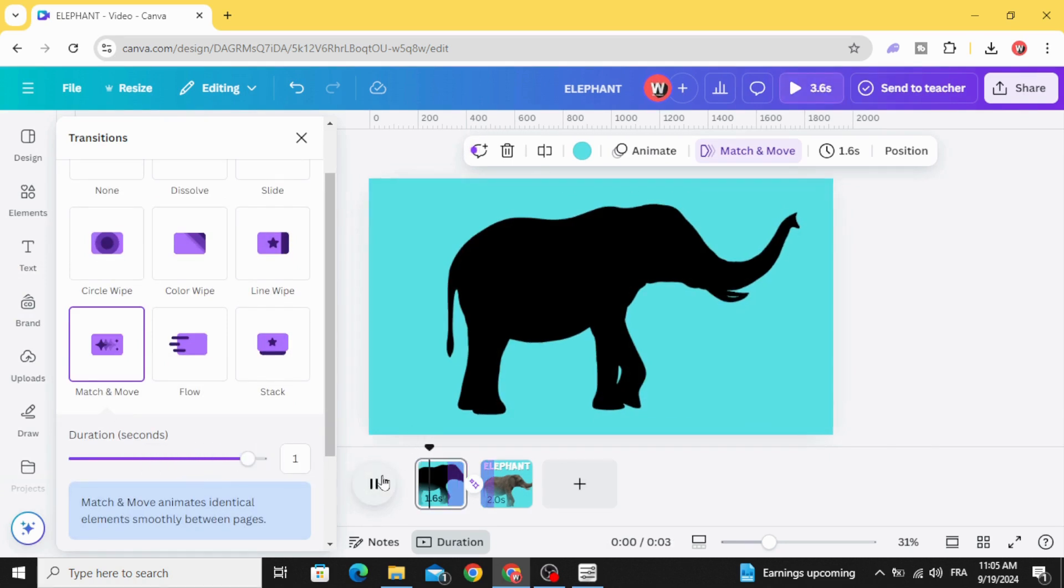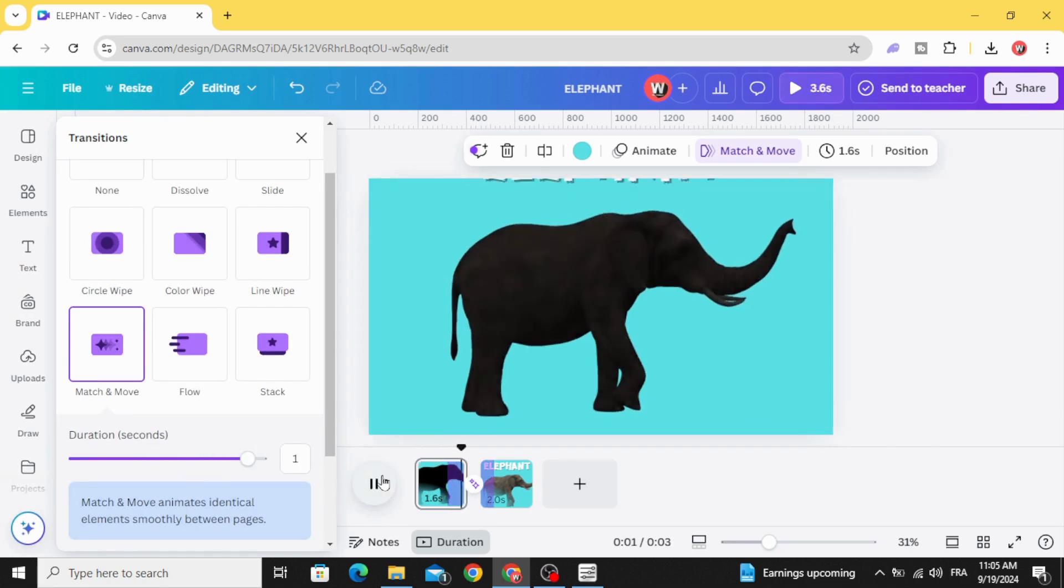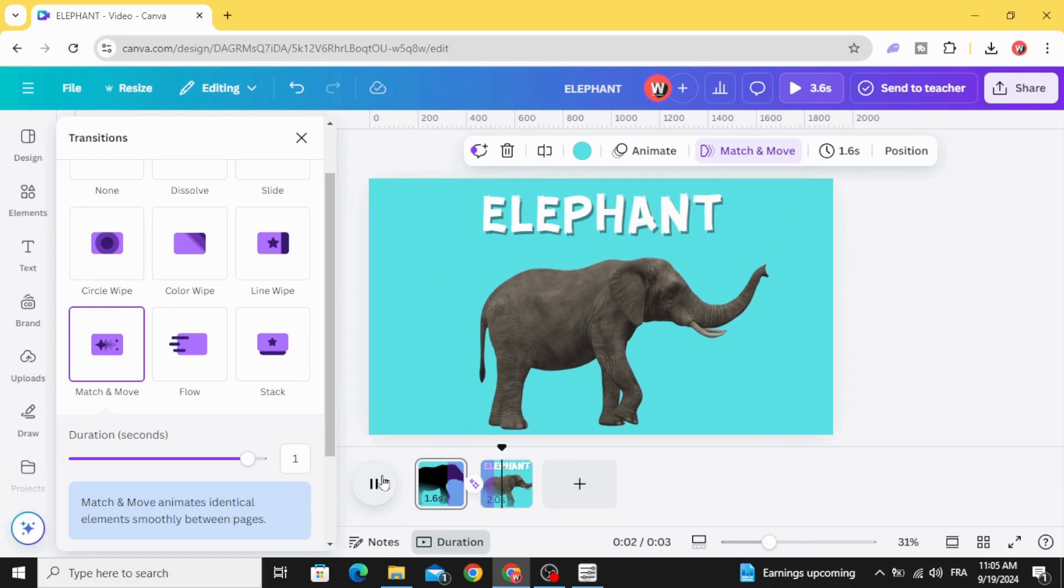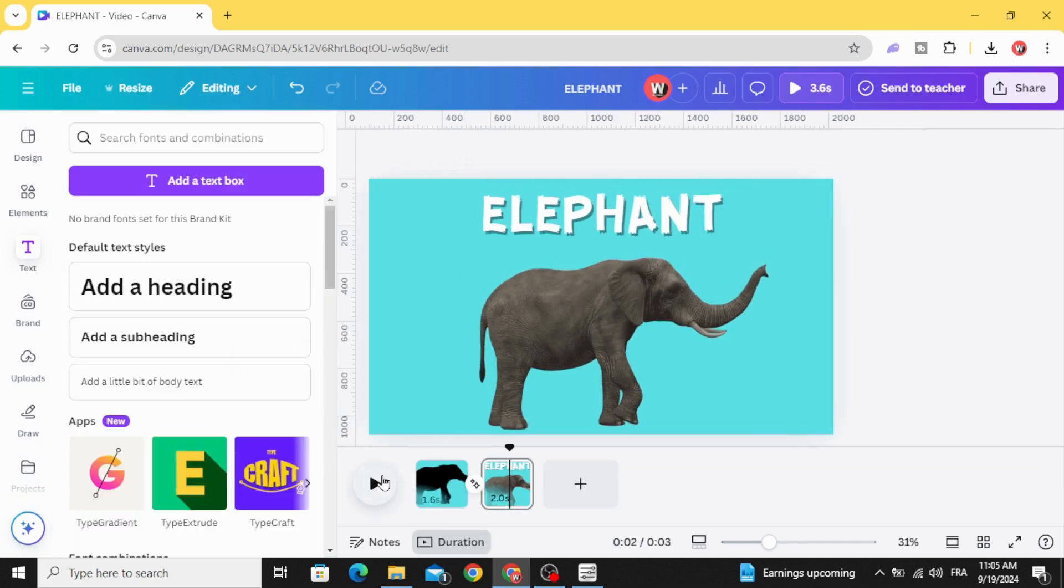And here is the final result. I hope you like this tutorial. Subscribe to the channel to learn more about Canva.